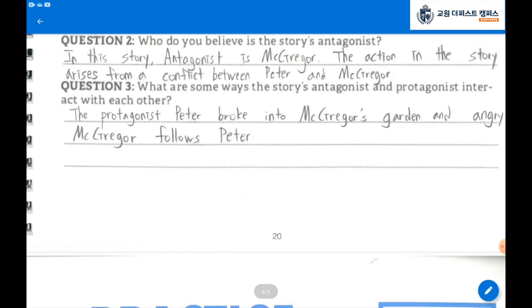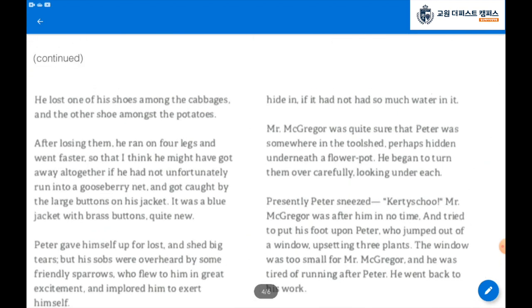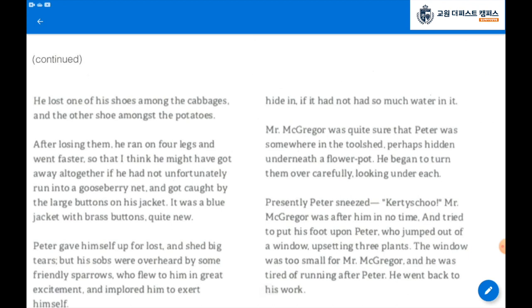Go to the next page, page 20. To sum up the story on page 20: Peter lost his shoes and ran on four legs and ran away from McGregor's garden. When Peter was lost and devastated, some sparrows flew in and cheered him up. Peter jumped into a can, hiding there while McGregor was looking for him. Peter sneezed and Mr. McGregor chased after Peter.